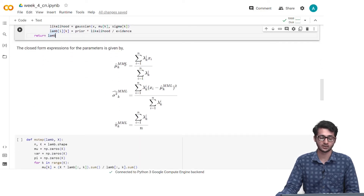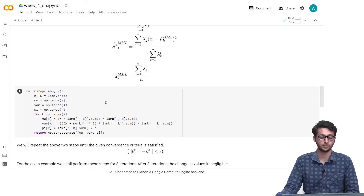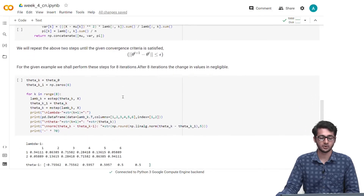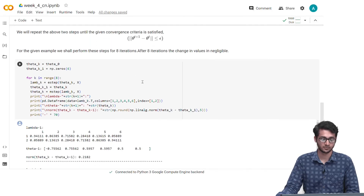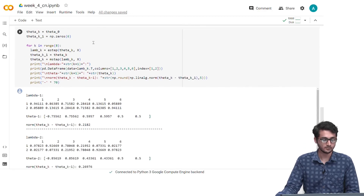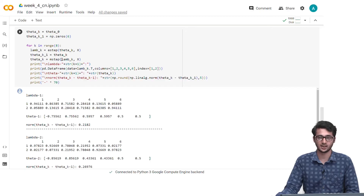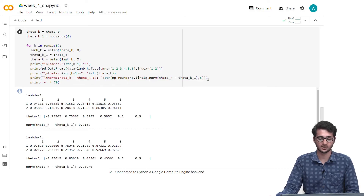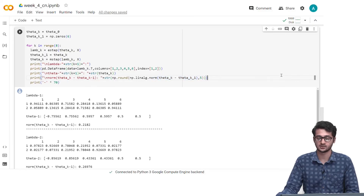Once we have the lambda values, we use them in the closed form expressions for the parameters — this is the M step. In the M step, we find the new mu, sigma squared, and pi. Then we repeat these two steps until the convergence criterion is satisfied. We perform these steps for 8 iterations, and we will see that the epsilon value tends to 0 after this. For each iteration, we store the E step result in lambda_k, use it in the M step to get theta_k, and then test for convergence.